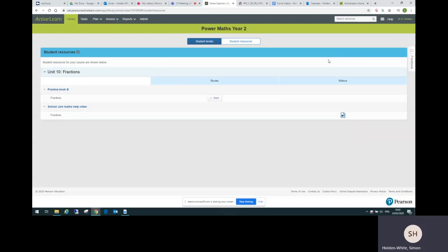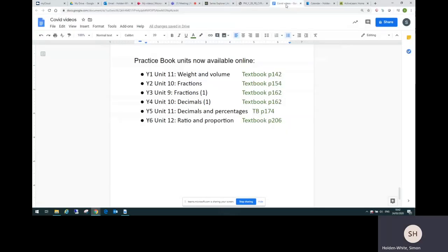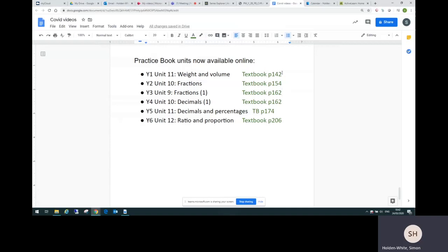In case you want to know which practice book units we provided for each year group, I can just show you that now. It's the last unit of the spring term in each case, so we've got those listed here. Also in case it's helpful, you can see which textbook pages and where you'd start in the textbook to match with each practice book unit.